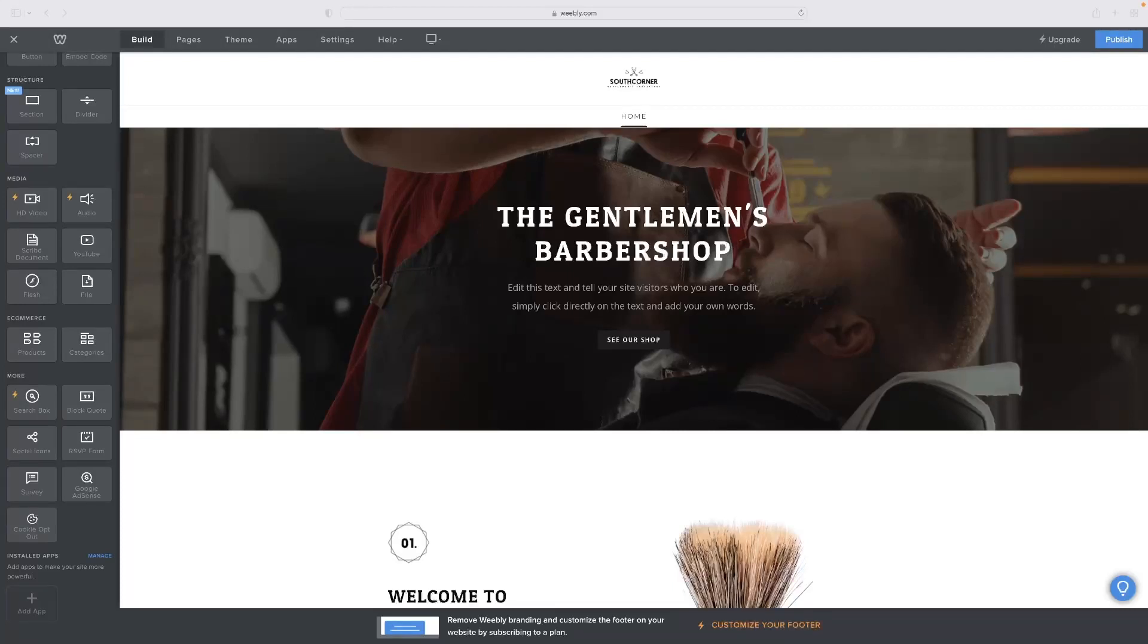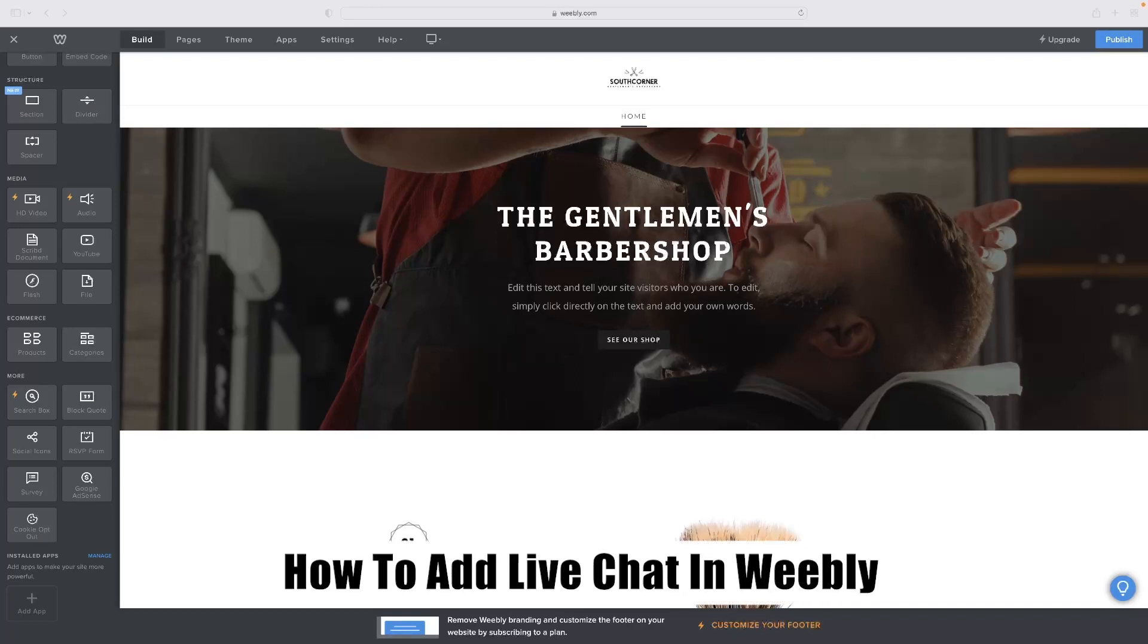I've got a very short video tutorial for you today that will show you how to add live chat in Weebly.